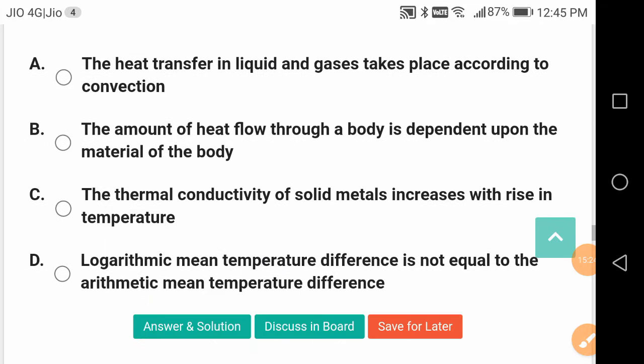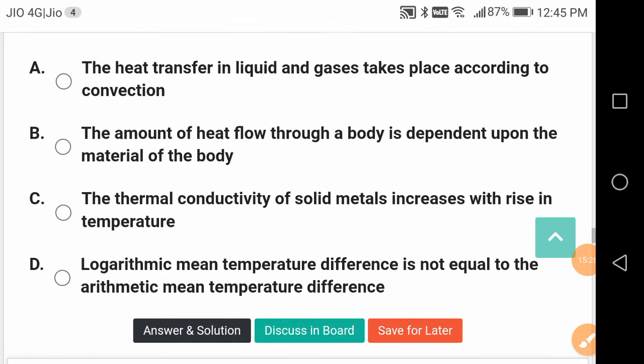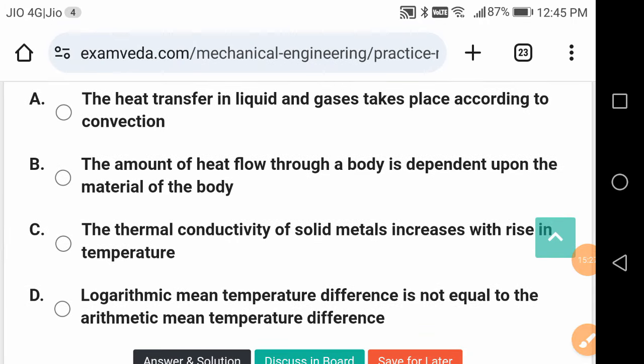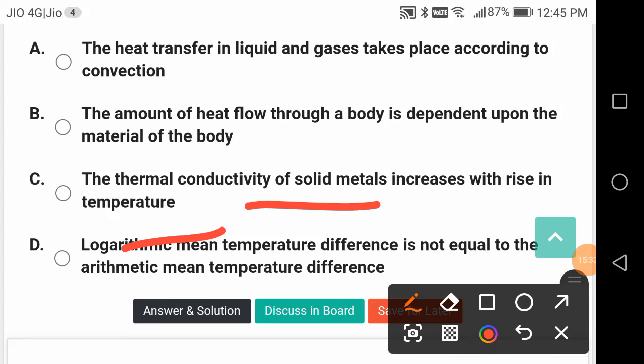The following statement is wrong: thermal conductivity of solid materials increases with rise in temperature. In fact, it should decrease.